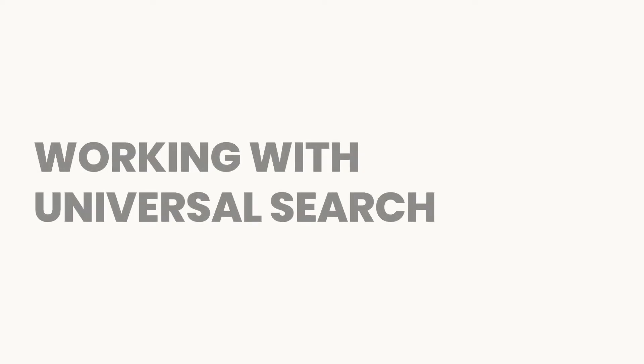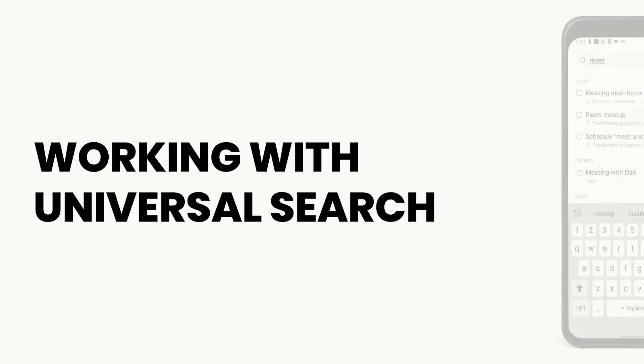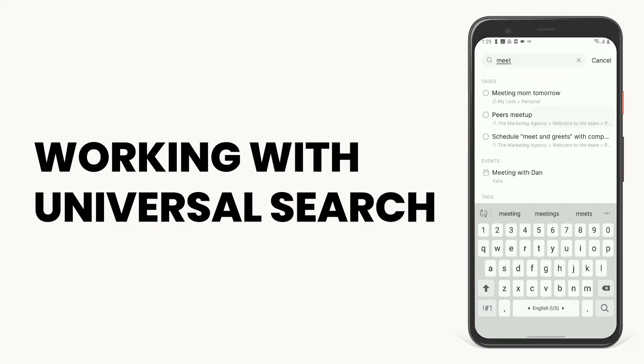Looking for that one task you said you'd do later and totally forgot? You can find it along with all of your other events, boards, tags, and other items using our universal search feature. Here's how to use it.